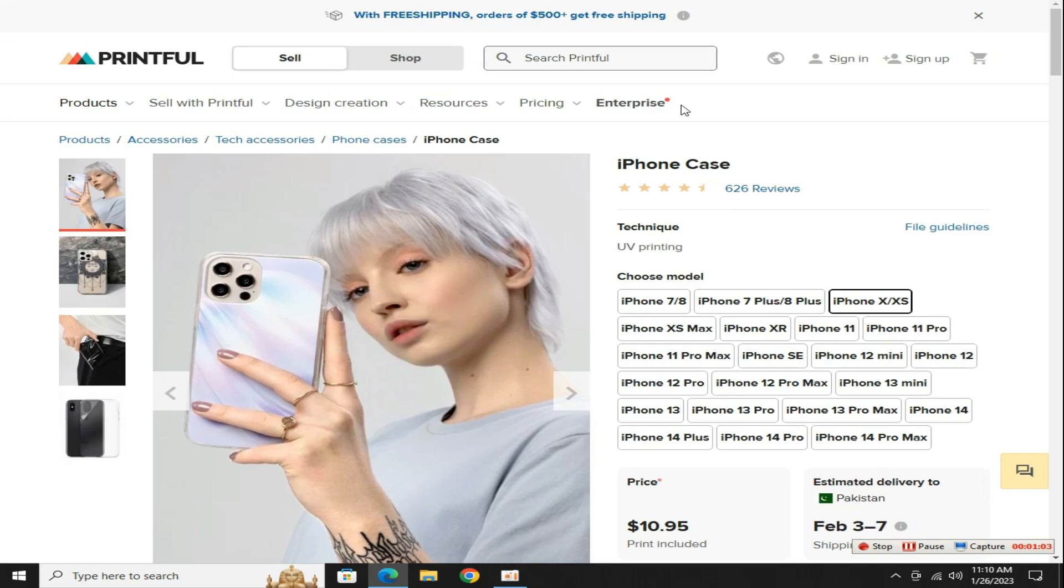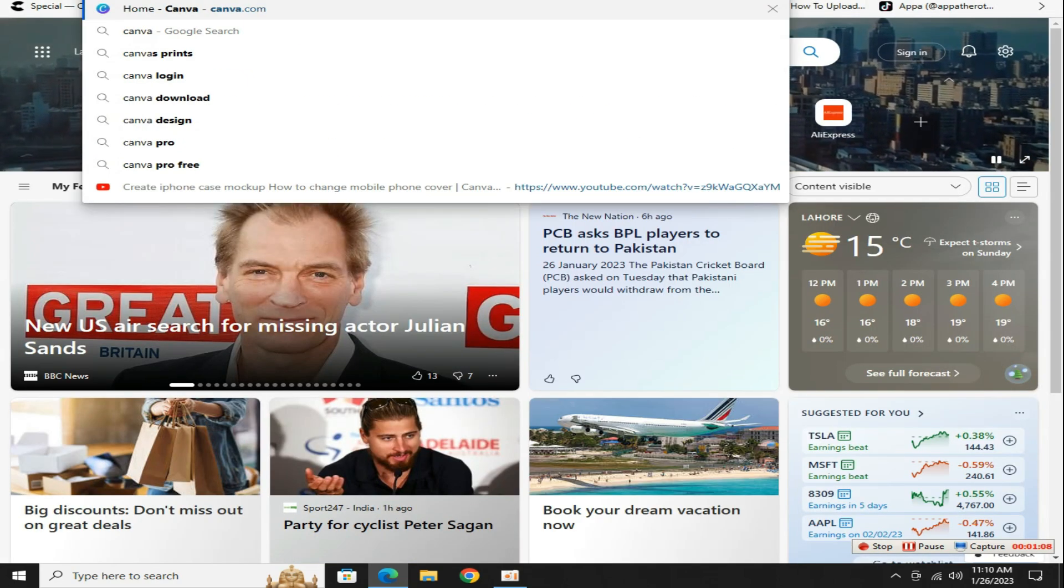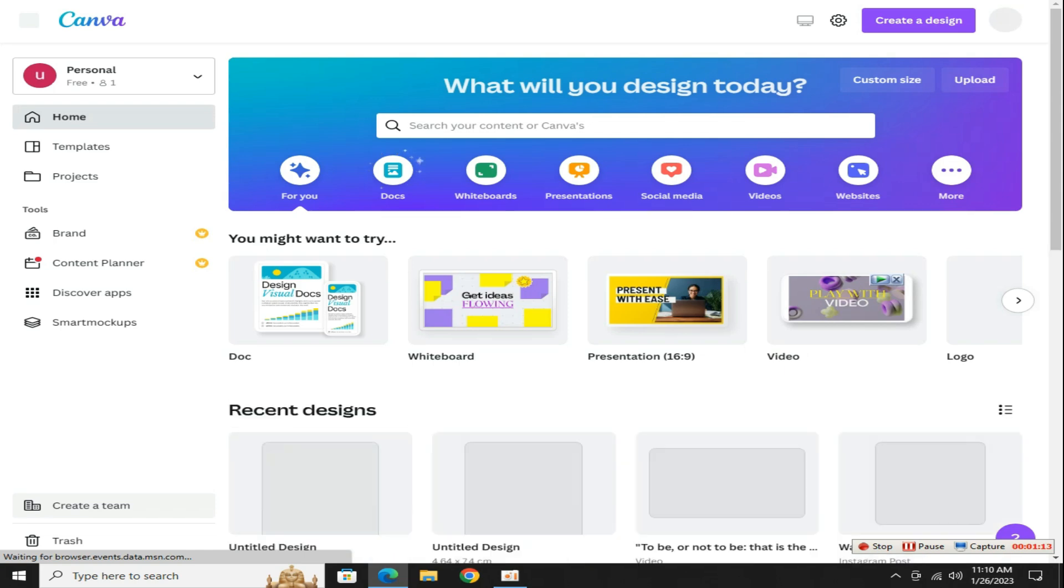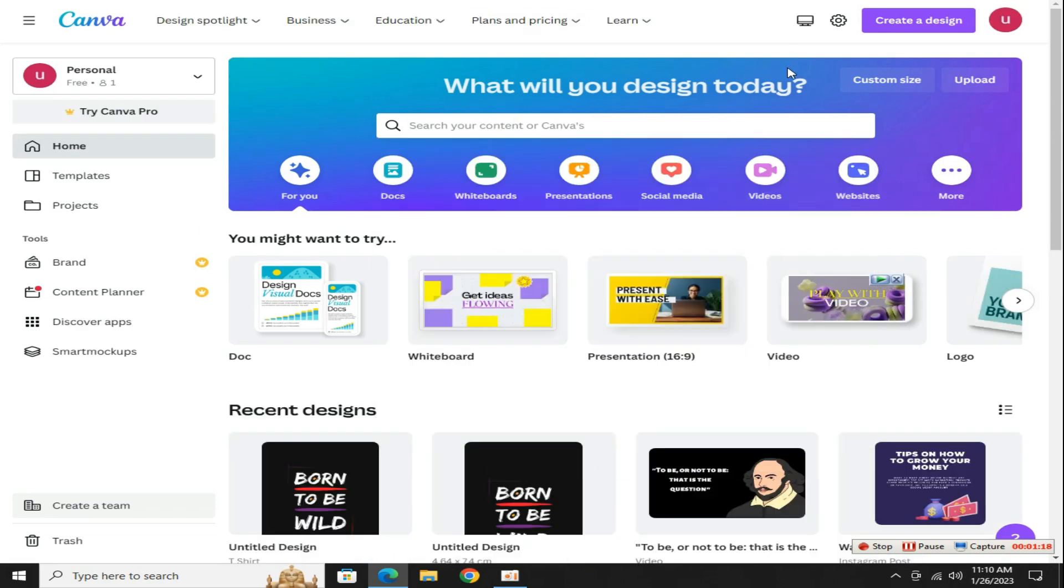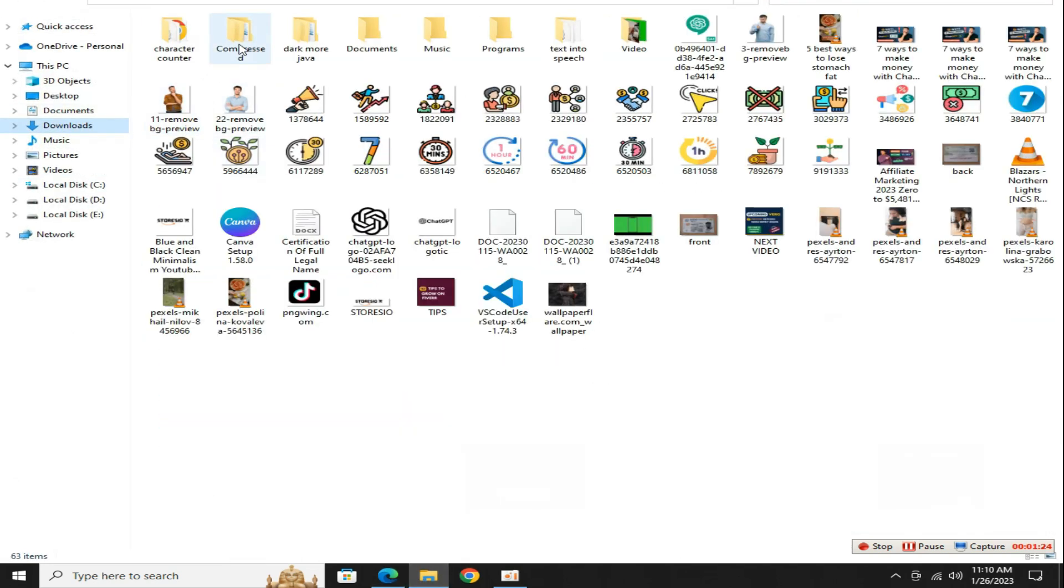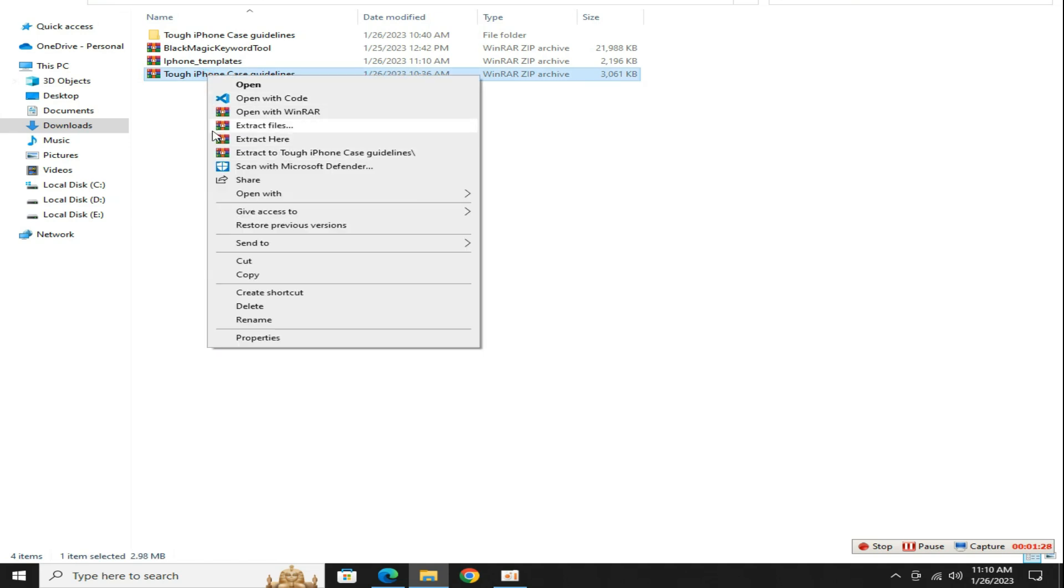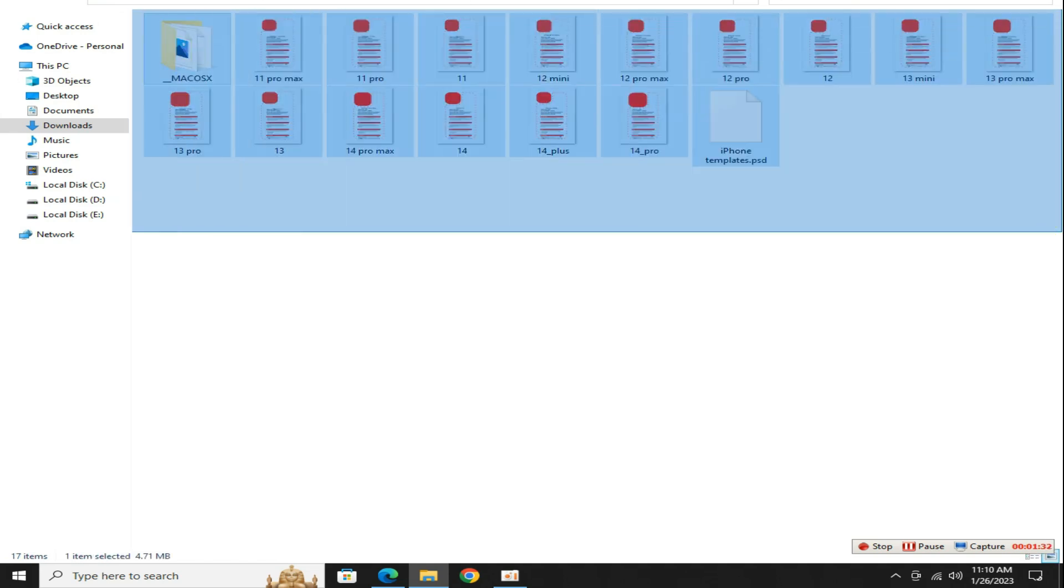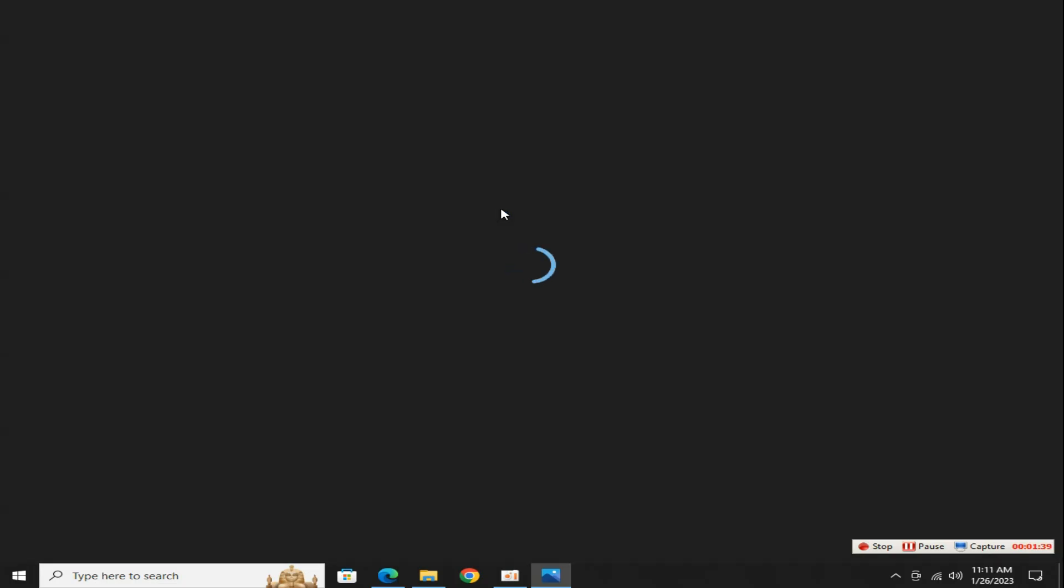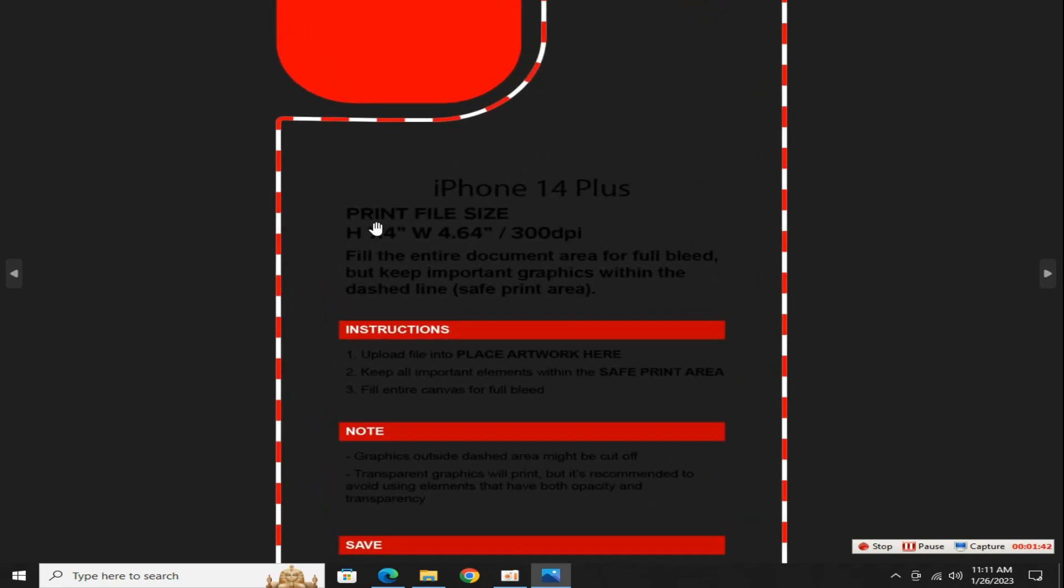Now open a new tab in your browser and search Canva.com. Canva is a free online graphics designing tool that helps you to create phone cases very fast and easily as compared to Adobe Photoshop. Now go to the folder where your file is downloaded, right click and extract this file with the help of WinRAR software. Open this folder and you can see here the design size of each iPhone model is given.